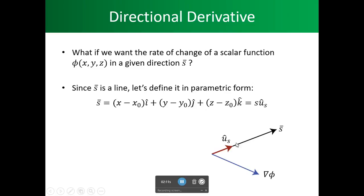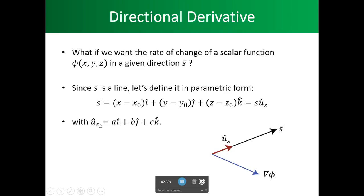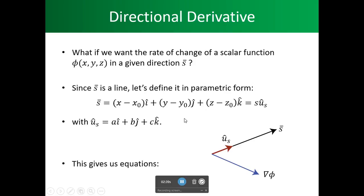The direction here is tied to our unit vector s. The unit vector s is given by a·i plus b·j plus c·k, where a, b, c are constants and i, j, k are unit vectors.